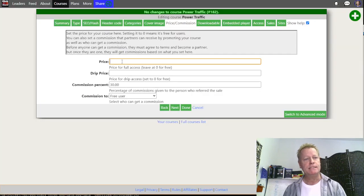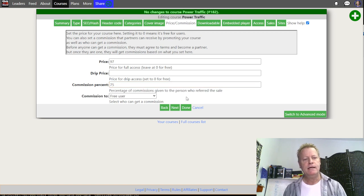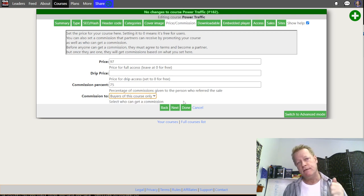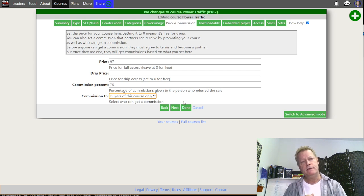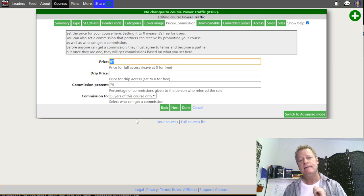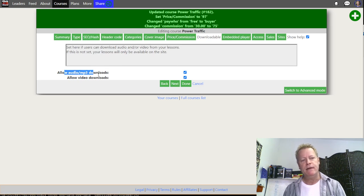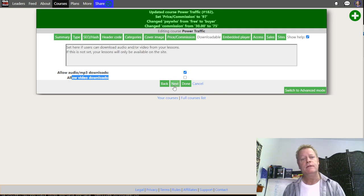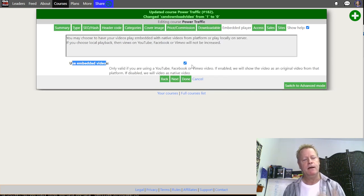Here's how I like to do it: I set the price to $97, then give a commission of maybe 50% or even 75%, and I give commission only to paid site members or buyers of this course. That way only people who buy the course get a commission on resales. In a second you'll see how to make it look like less than $97 so it appears to be a deal.